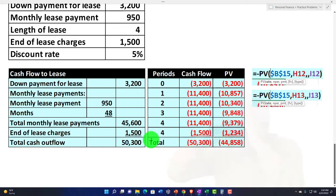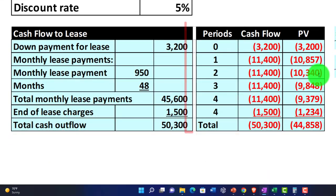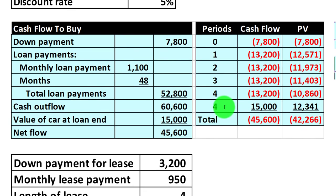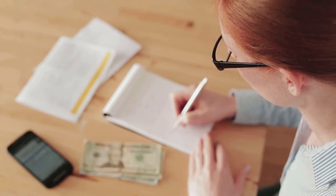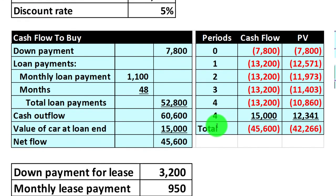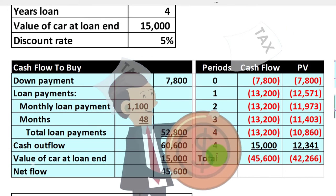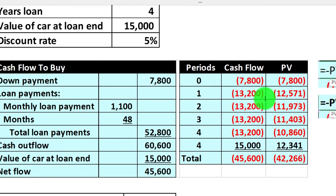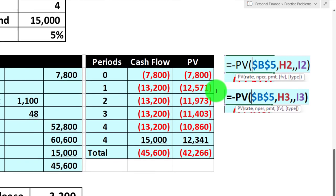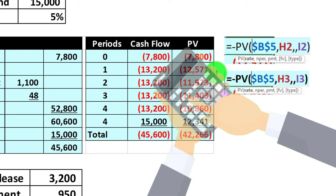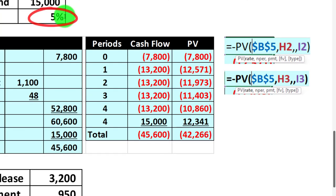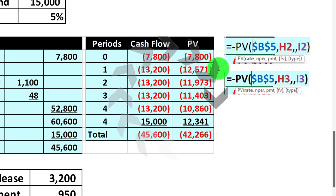Now we can do the full comparison: undiscounted totals are $45,600 for the purchase versus $50,300 for the lease, and present value totals are $42,266 for the purchase versus $44,858 for the lease. You can apply this strategy even if it gets more complex — for example, if the years differ, if you include maintenance costs under both scenarios, or if you account for taxes. As long as you can estimate year-by-year cash flows, you can use this present value method. It looks complex but is easy to set up in Excel.